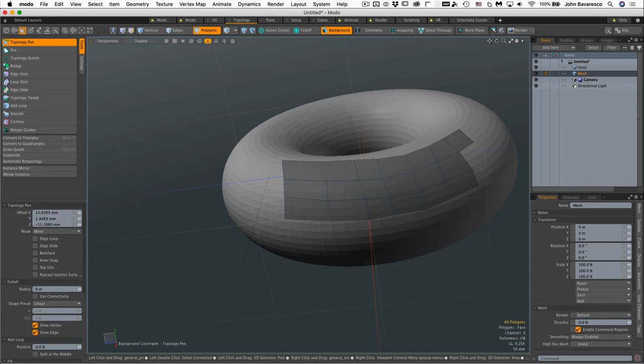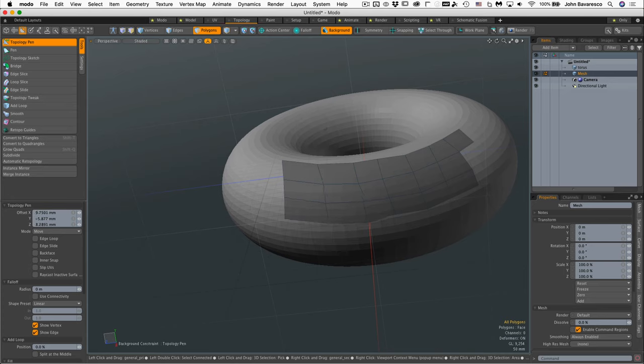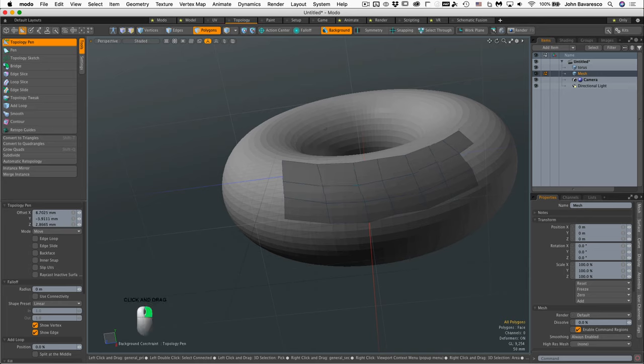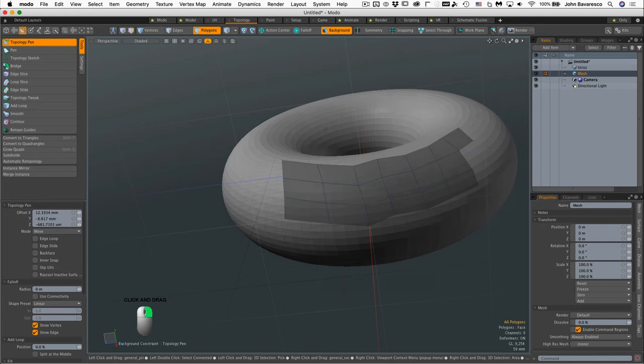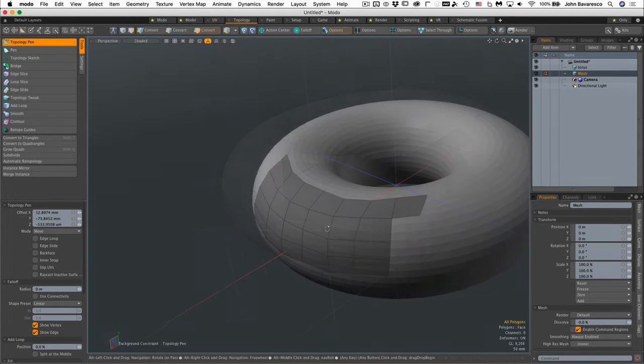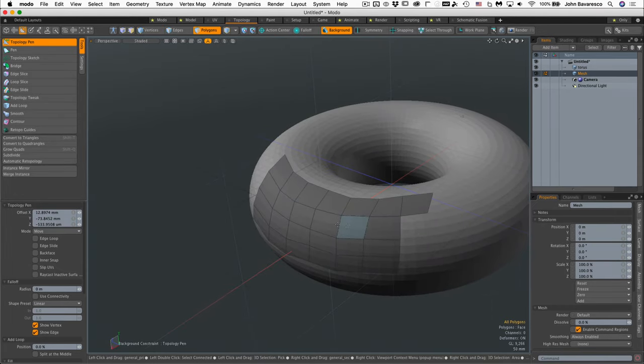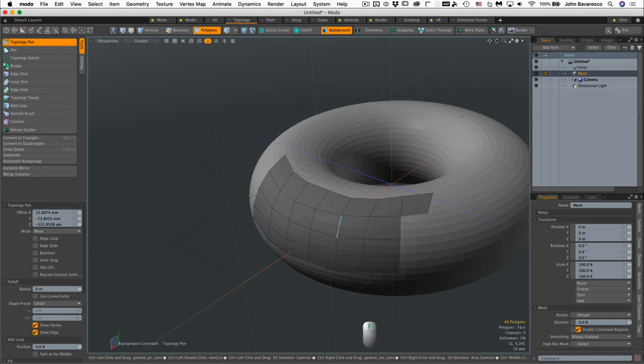Now depending upon what you mouse over is what you're going to move when you click and drag, and you can see it pre-highlights that. Now if I want to move a whole edge, I simply mouse over an edge and right click on it and it will move an entire edge loop for me.